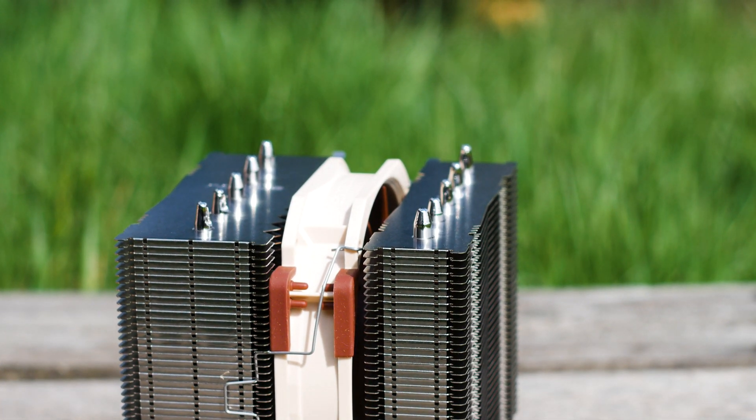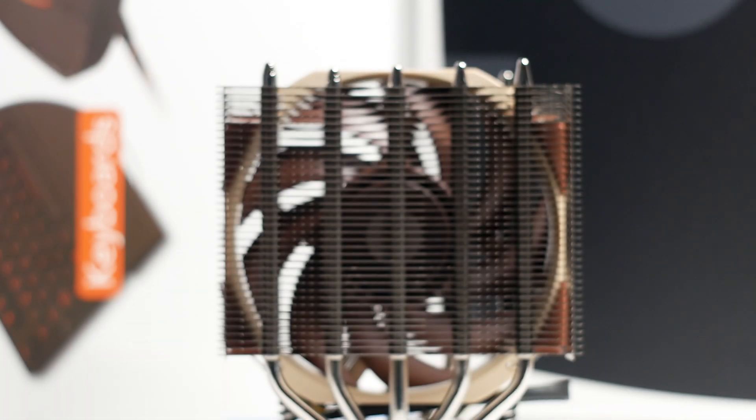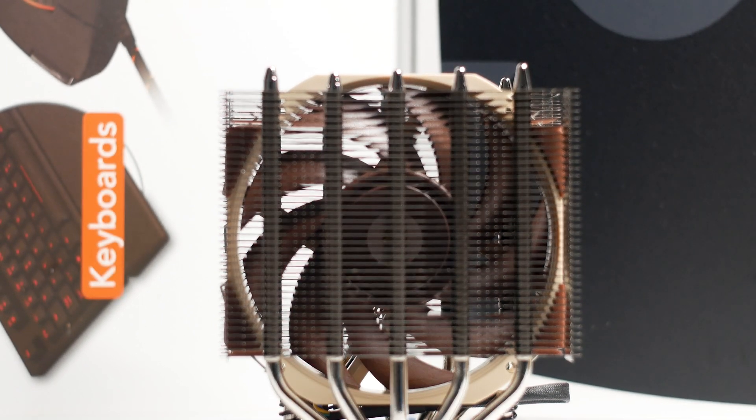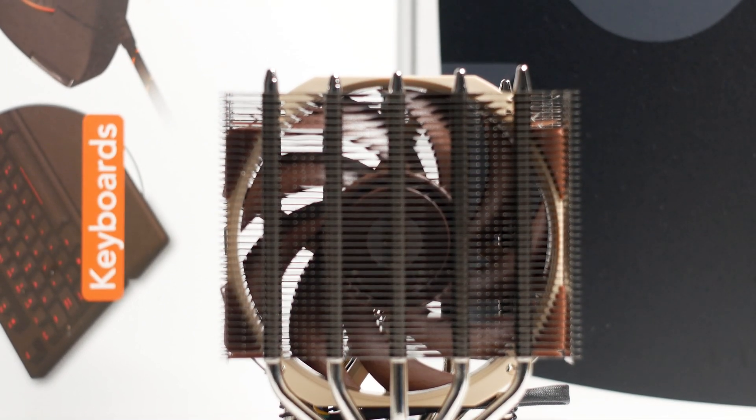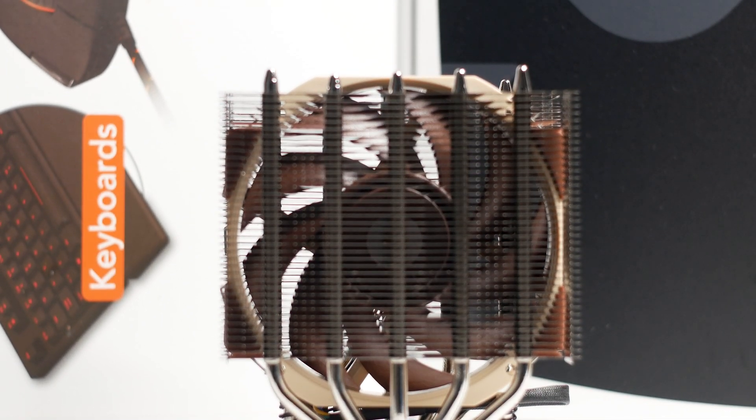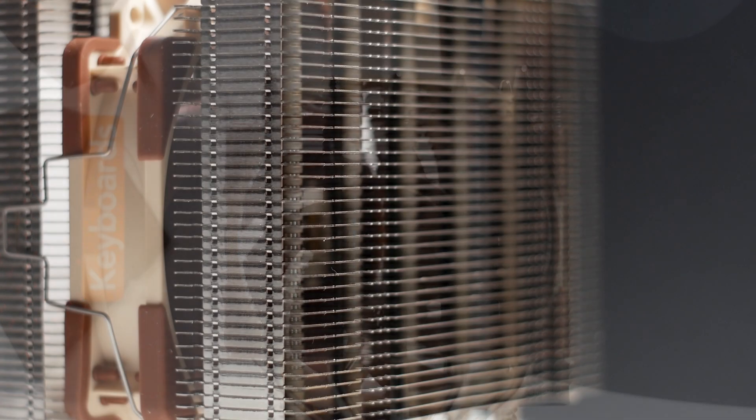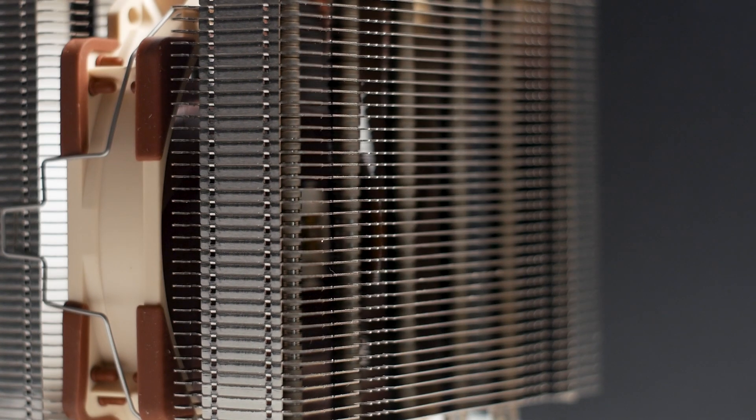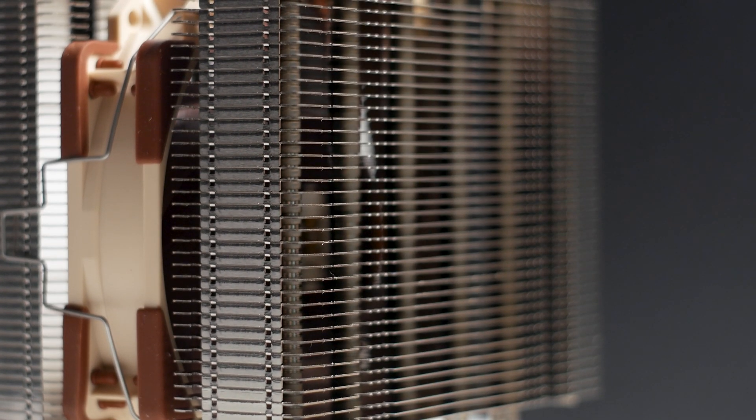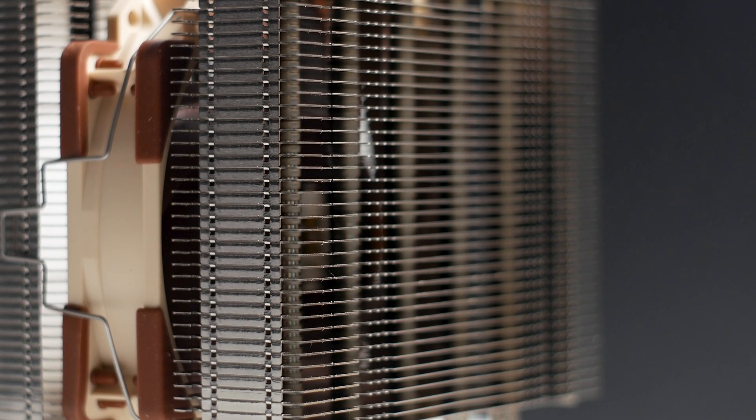That's what all CPU coolers are made to do, and all of them do that with varying degrees of competency. However, is the NH-D12L better or worth the high price tag? We shall see in this review.